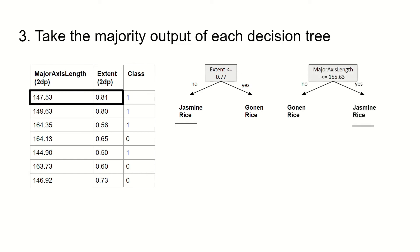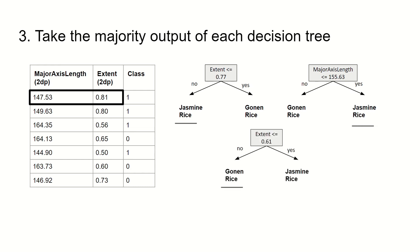For the second decision tree, the major axis length is less than or equal to 155.63, in which case we predict jasmine rice. For the third decision tree, the extent is larger than or equal to 0.61, and so we predict jasmine rice.